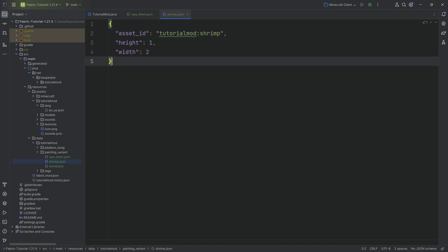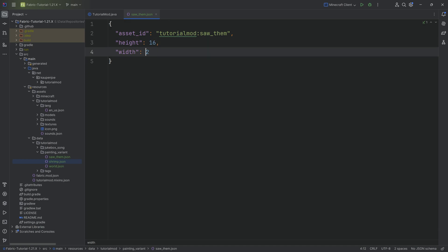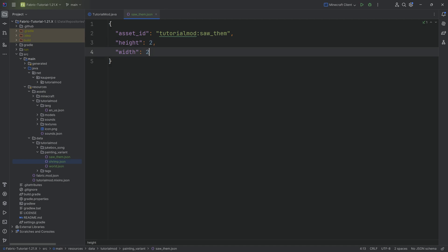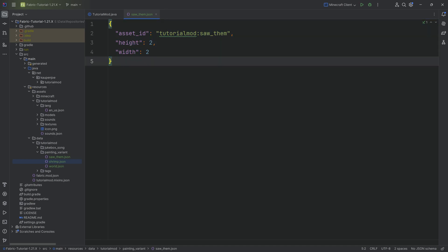The height here is actually the height in blocks, not pixels—very important. 1 basically is 16 by 16, so this would be a 16 by 16 painting versus a 32 by 32 painting. You can go all the way up to 16 blocks by 16 blocks, which is 256 by 256 pixels—very large, but theoretically possible. The second thing we need to do is add a tag.